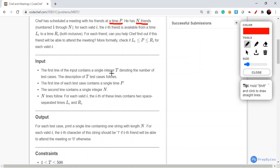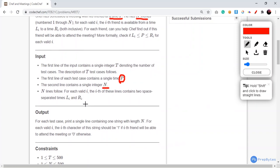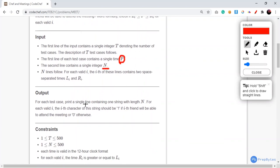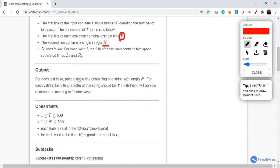The input goes like: the first line contains a single integer T denoting the number of test cases. The first line of each test case contains the time P set by the chef for the meeting, the second line contains integer N which is the number of friends, and the N lines that follow each contain two space-separated times Li and Ri — the availability bounds of each friend.